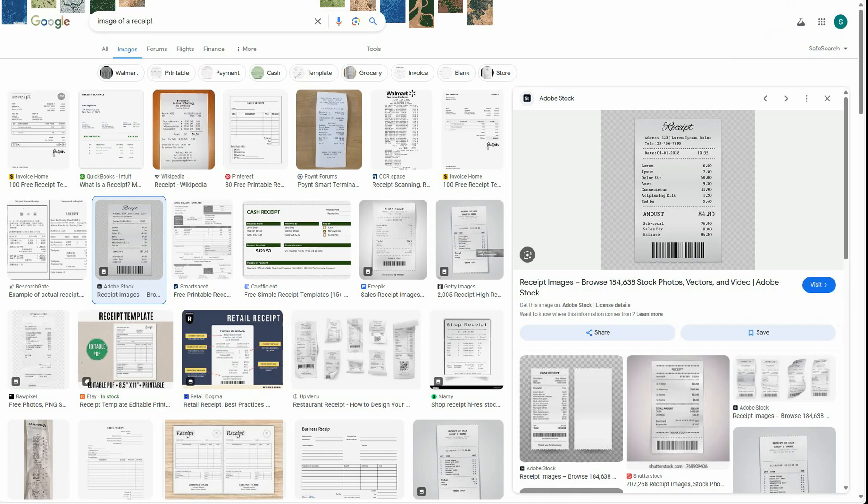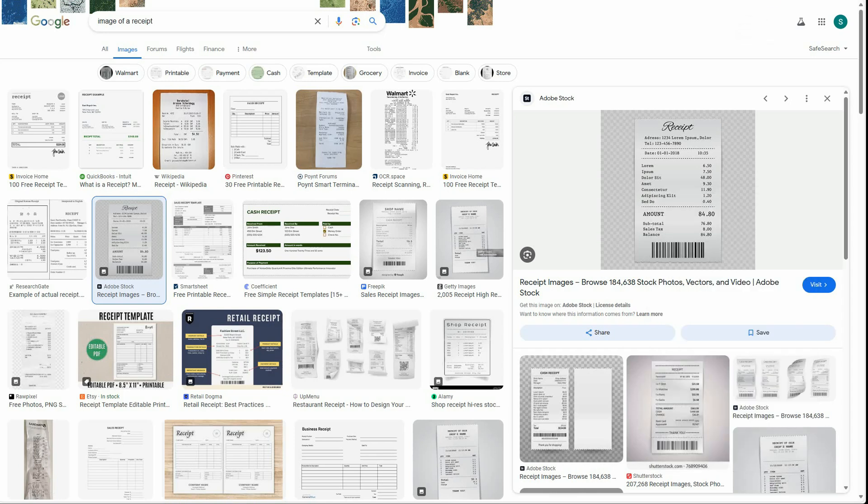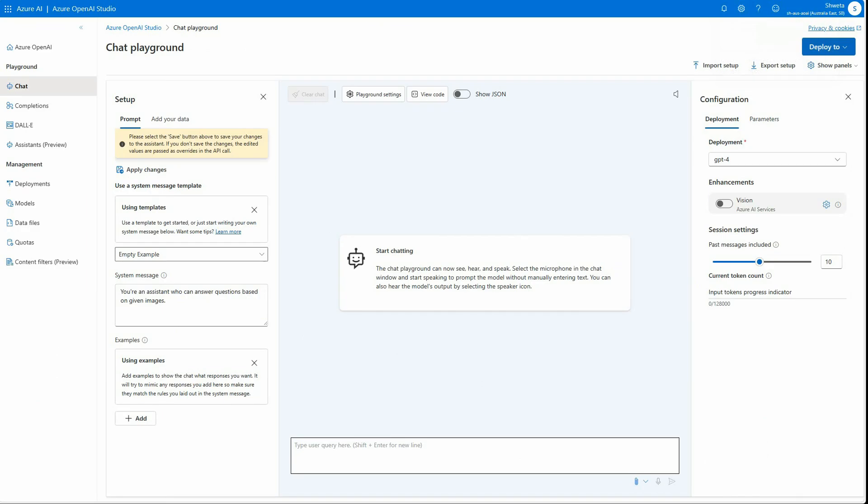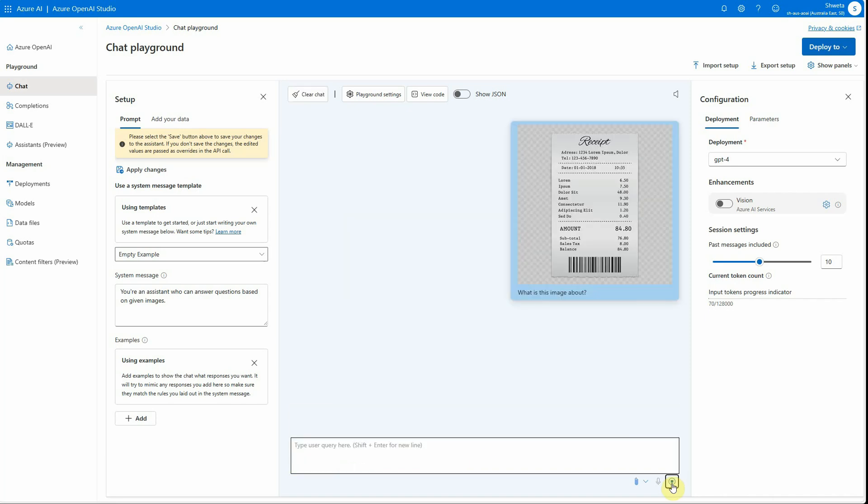Let's leave it off and first experiment to see what happens when we enable or disable this vision feature. I will quickly take this image, copy it from the internet, and paste it over here. Let's ask what is this image about. I have not even enabled the Vision API as of now. We are still going with the default implementation, and it is saying it is an image of a receipt. This is the response I am getting from GPT-4 without using the Vision API.